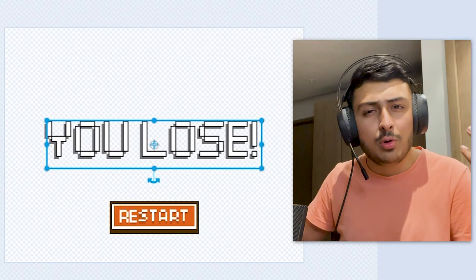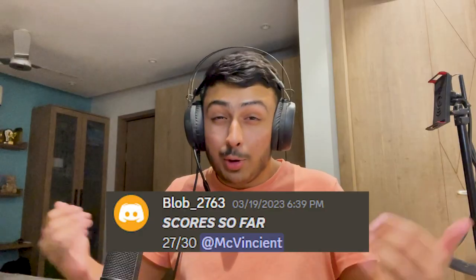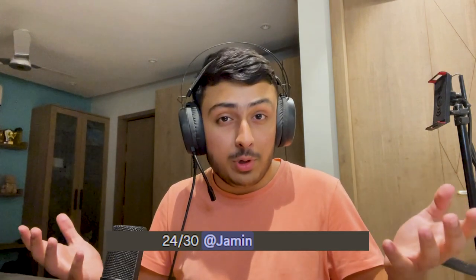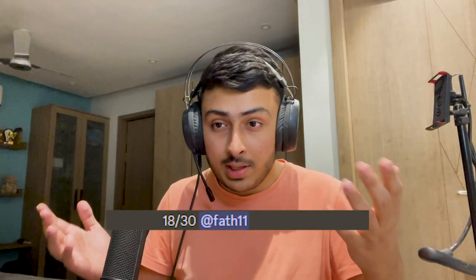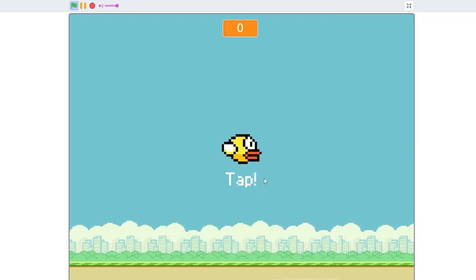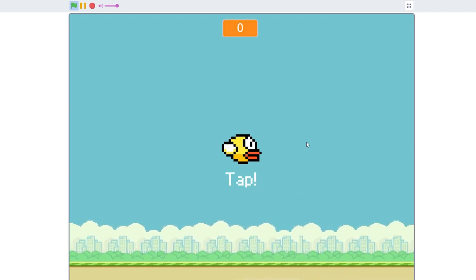Everyone shared their project links in the group and rated the games made by one another. Obviously I won — I got 27 points out of 30. In second place was Jammin with 24 points, Fat Levin got 18 points, and Blob the YouTuber got 9 points. When you start my game, it shows an instruction to tap.